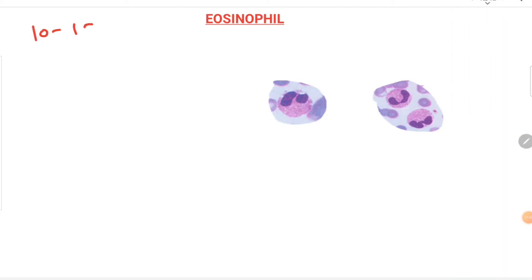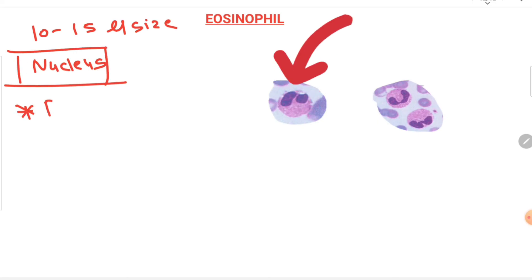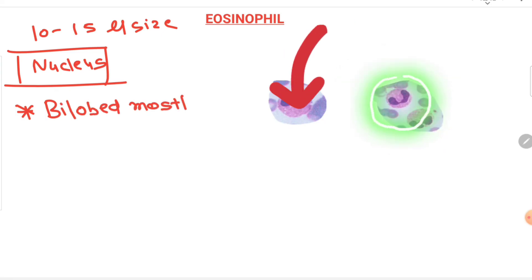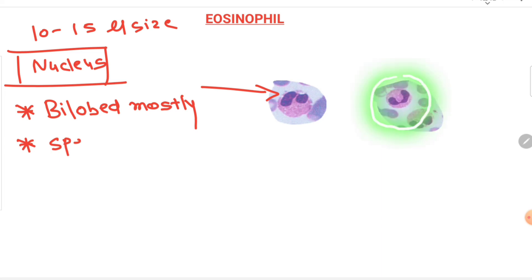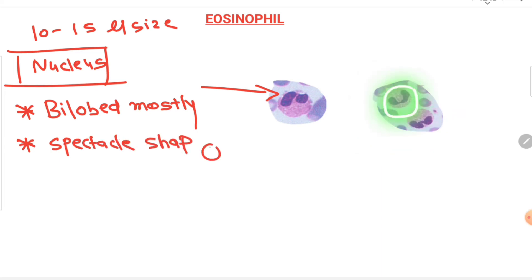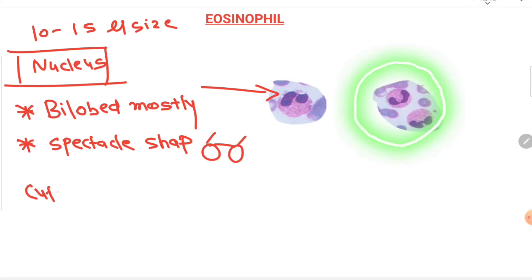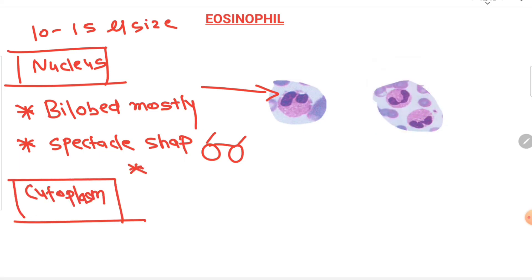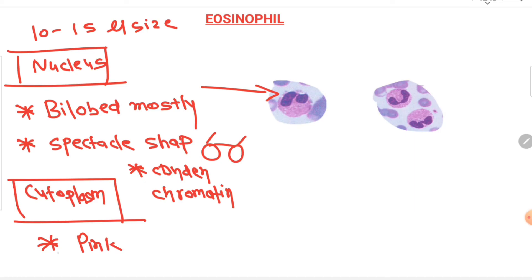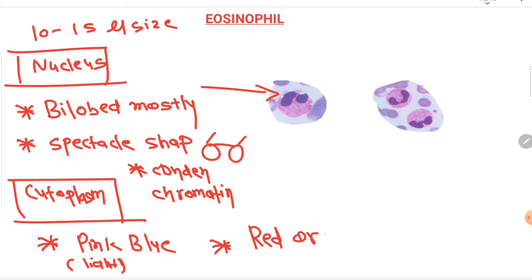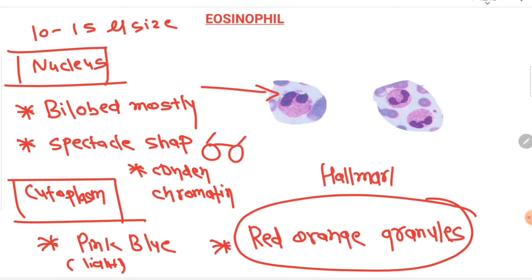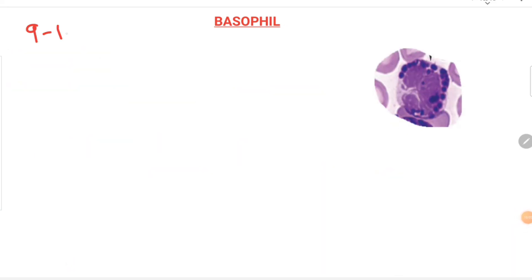The eosinophil is 10 to 15 microns in size. Its nucleus is characteristically bilobed — it looks like spectacles — with condensed chromatin. The cytoplasm is light pink-blue, and classically the eosinophil has red-orange granules. It is formed from the eosinophilic myelocyte, metamyelocyte, and band cell.